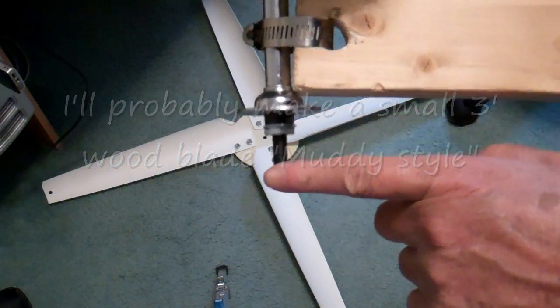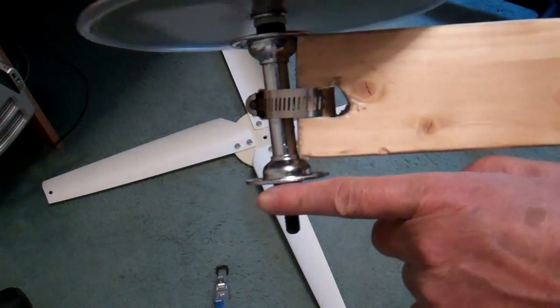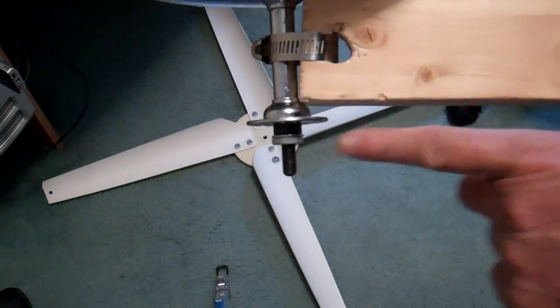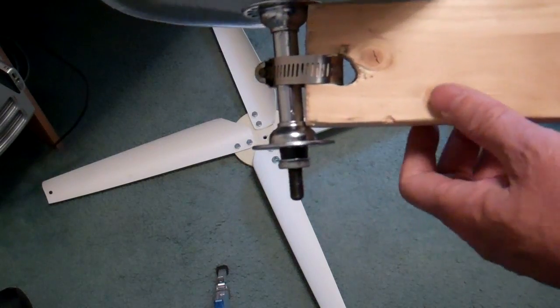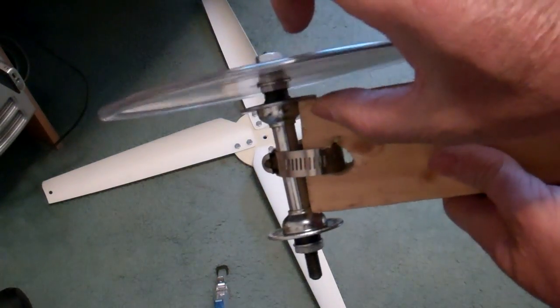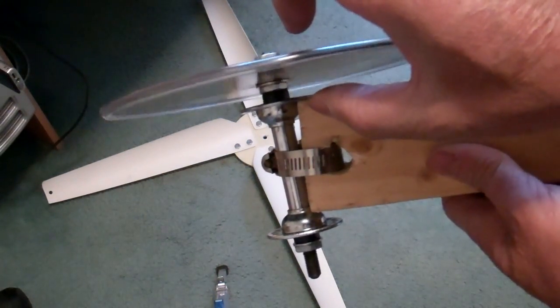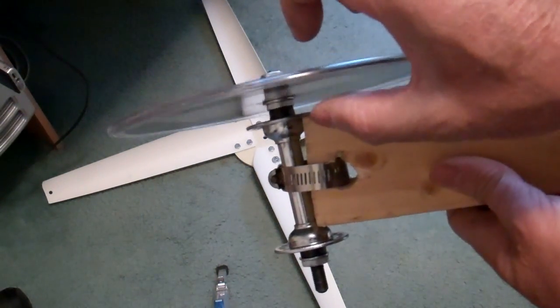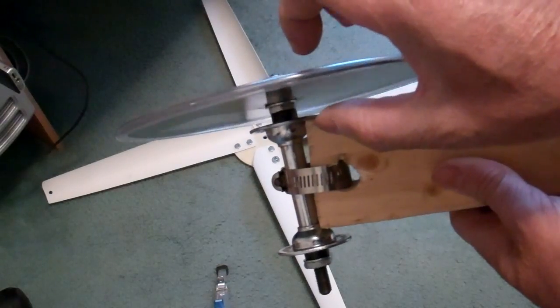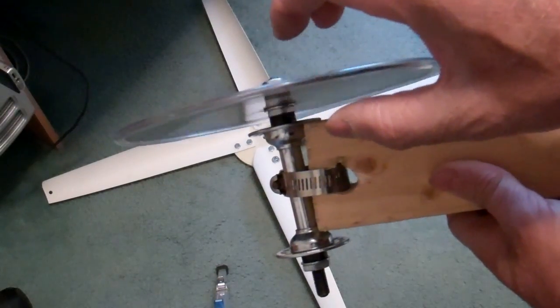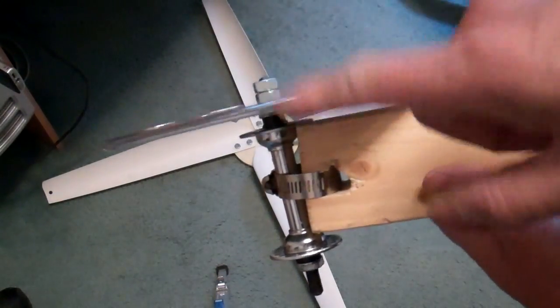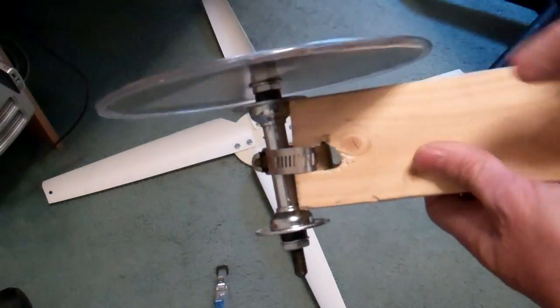So this is where the propeller or the blades would go and I would have two stators with this rotor in between. There will be magnets on both sides.